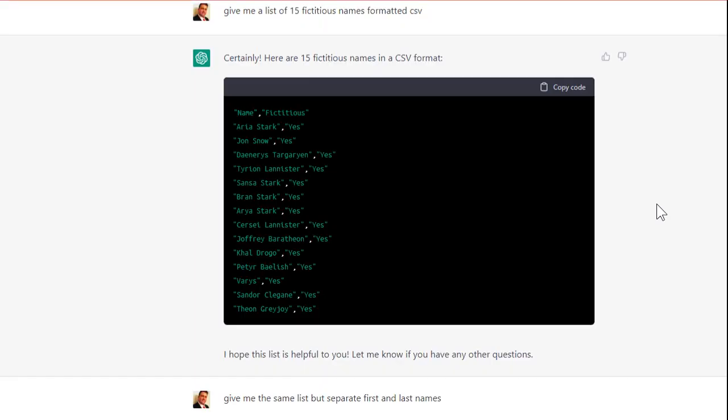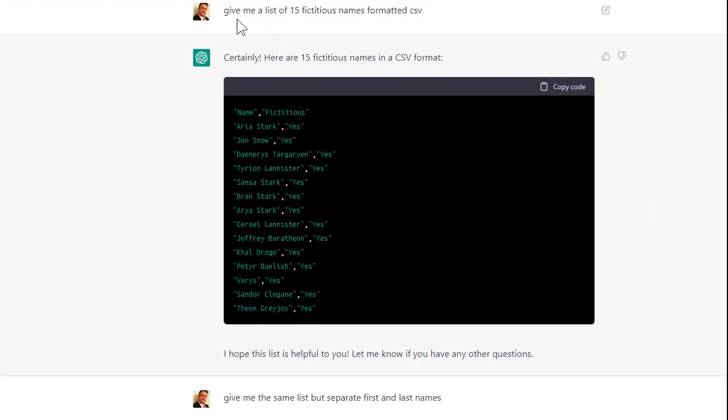Okay, so I wanted to get a list of fictitious names to put in a spreadsheet so I could use them for a lesson in Access to import data from Excel. So I asked ChatGPT, I said, give me a list of 15 fictitious names formatted CSV. And there you go. Great, I picked Game of Thrones, one of my favorite shows. Okay, I'll accept that last episode. We're not going to get it.